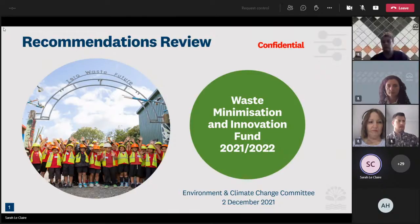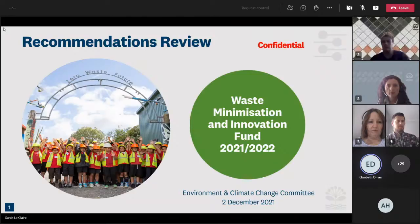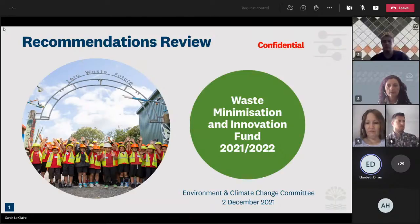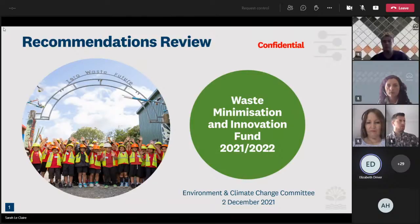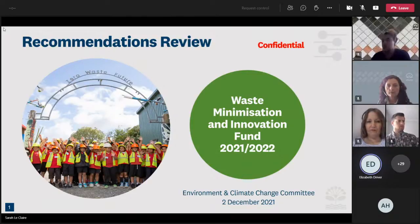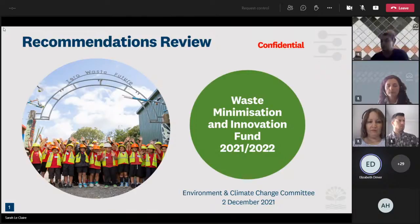Thanks, Sarah. Tēnā koutou, tēnā koutou, tēnā koutou katoa. E mihi ana ki nga mana whenua huri noa o Tāmaki Makaurau. Ko Elizabeth Driver, tōku ingoa. Nō reira, tēnā koutou katoa.